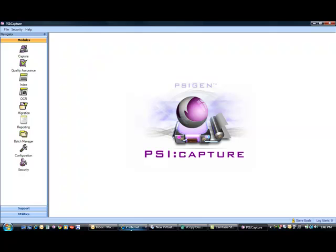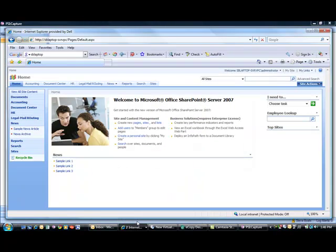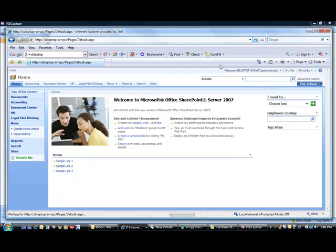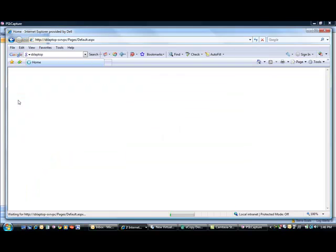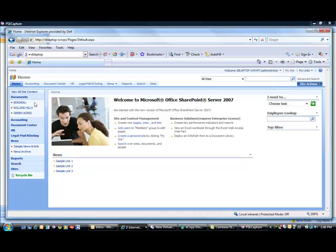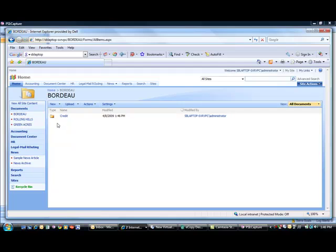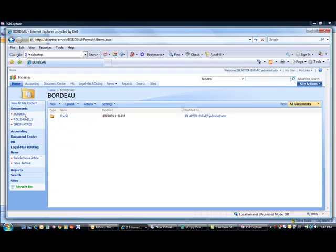So if I come back to SharePoint now, and I refresh my page, you'll see over here in the menu, under my documents site, that I've got three new document libraries. One for each of those properties that I scanned documentation for. So if I click on Bordeaux, I've got a second tier that I've created. So not only did I create my document library, but now I actually created a folder within the document library for the type of document that was scanned.